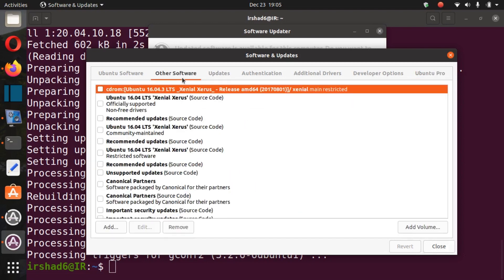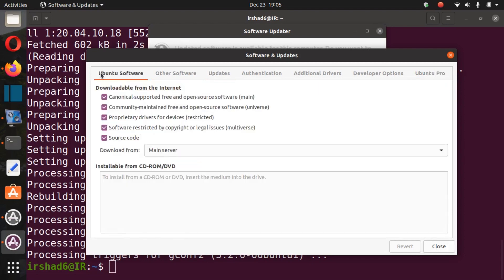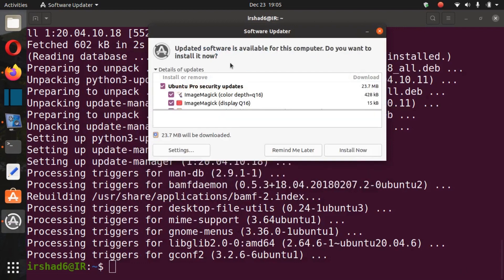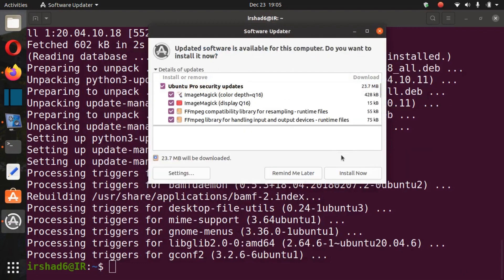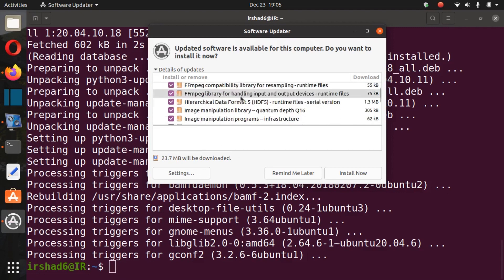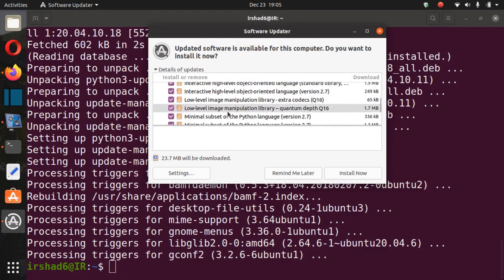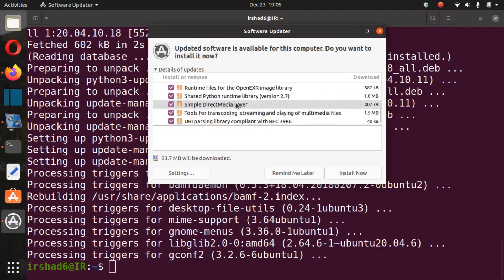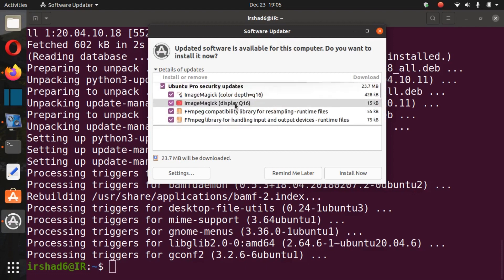So for updates, Software Updates. Let's see if I can update my Ubuntu. Updated software is available for this computer. Do you want to install it now? So yes, these are the packages which I would like to install. It's already downloaded, so now let's go install now.